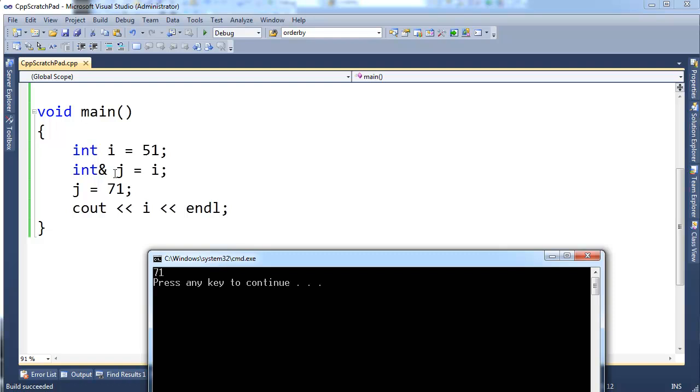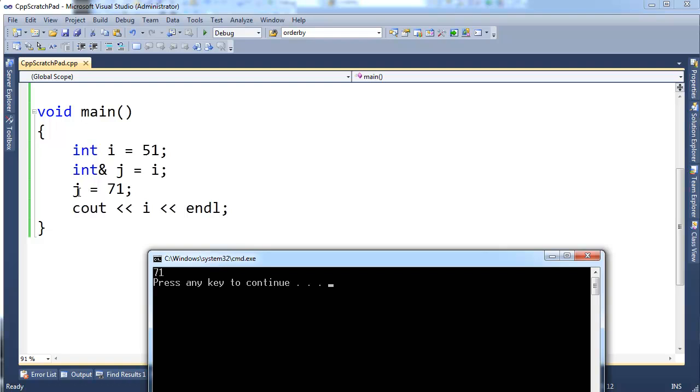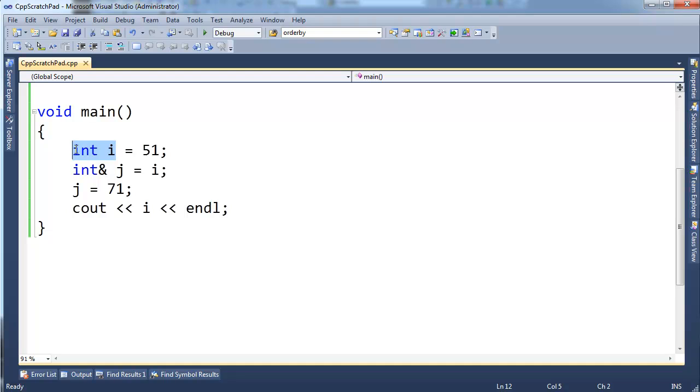Because j is a reference to i, it's kind of like j is pointing to i, or when I say j, I'm really saying i, or I'm saying the exact same RAM that i represents. It's almost like I have two names to represent this one piece of RAM that is on the stack.